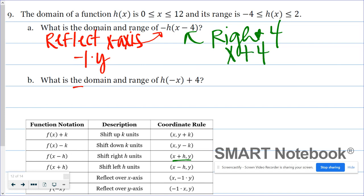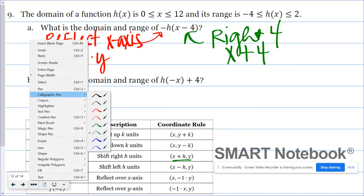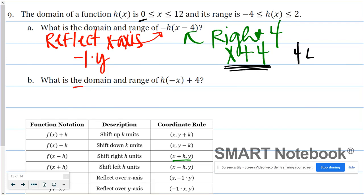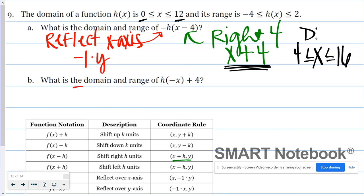Now I want to apply these rules to the given domain and range. Domain describes the x values, and I know all x values are going to increase by 4. So my original value of 0: 0 plus 4 becomes 4, which is less than or equal to x, less than or equal to 12 plus 4, which is 16. That would be my domain.